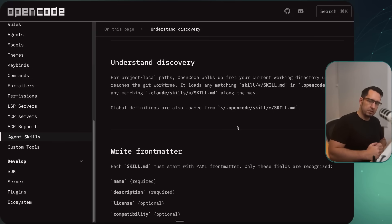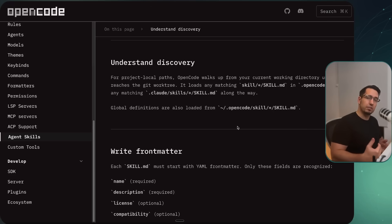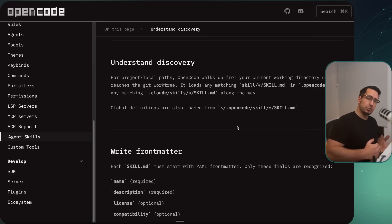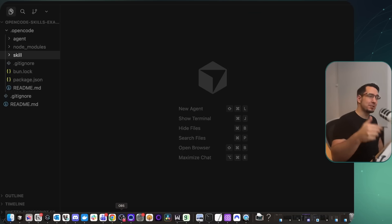One important thing to state: all skills are available to all agents. The way OpenCode handles it is they're not loading the context from the initial prompt — instead they're telling the agent it can use a tool to actually search for available skills. So if you want your OpenCode session to use a particular skill, you're going to have to specify the skill name, and it will use the tool to search for the skill and then load it into context. It works a little bit differently than Claude.